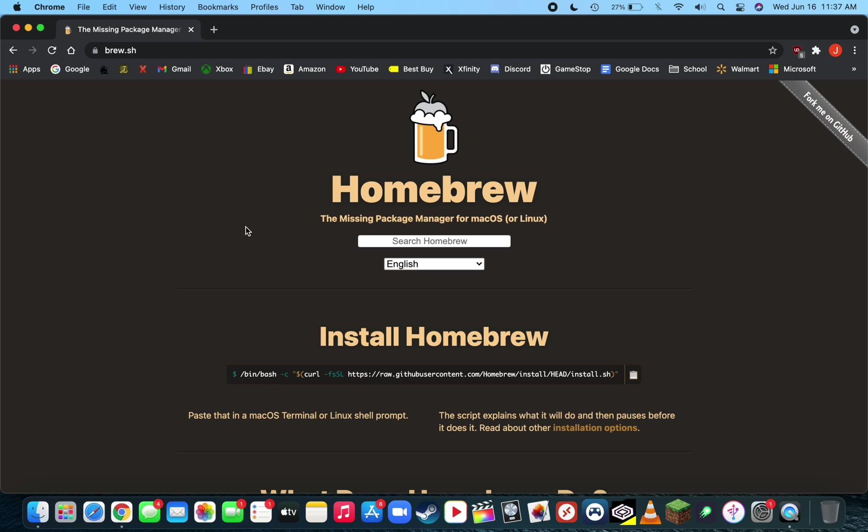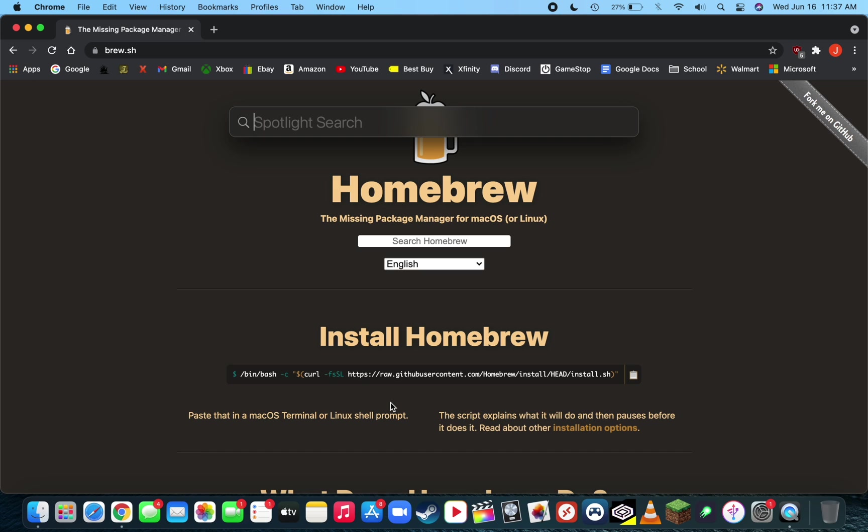The first step is installing Homebrew, which can be installed with a simple terminal command from their website, brew.sh. Just click on the clipboard icon right next to the install Homebrew command line, then command space.